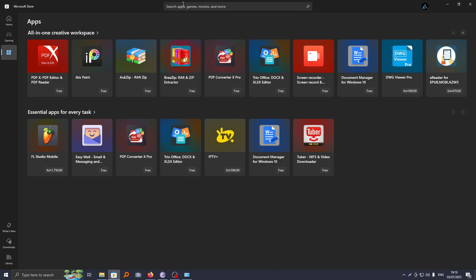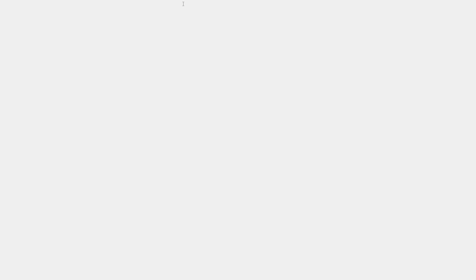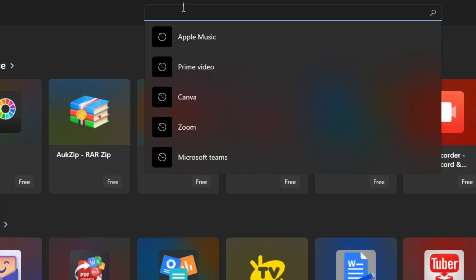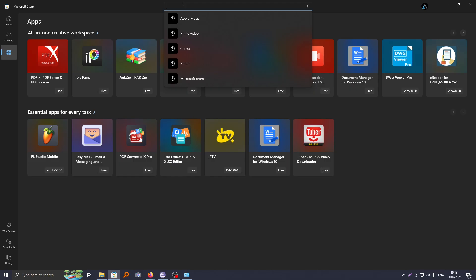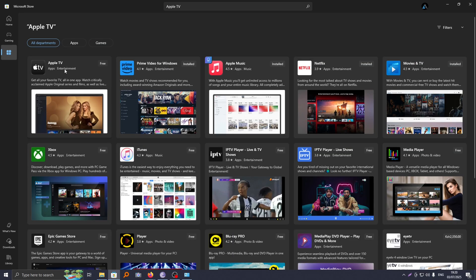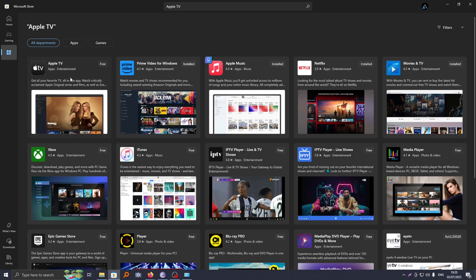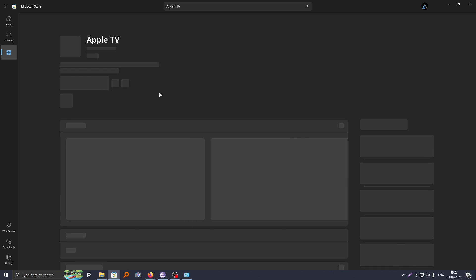Once you're done, now you can go ahead and search for any app. For a case, we want to search Apple TV and as you can see, our Apple TV app is here.